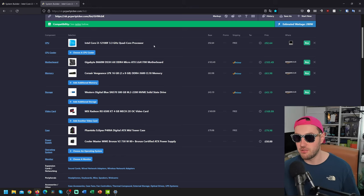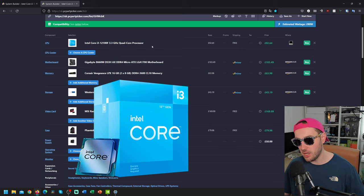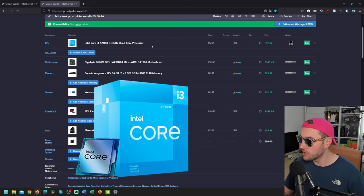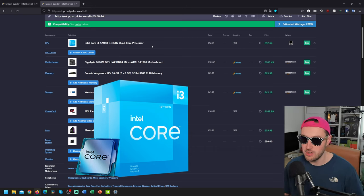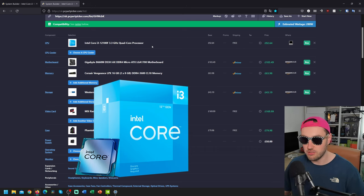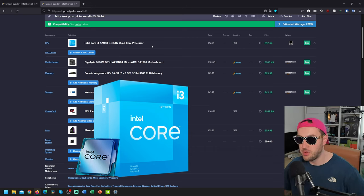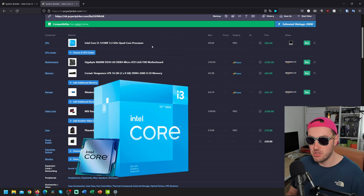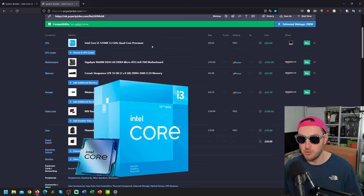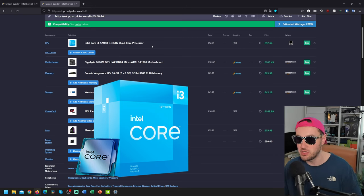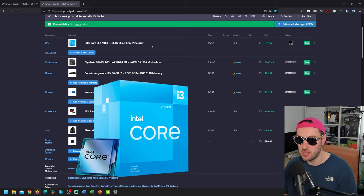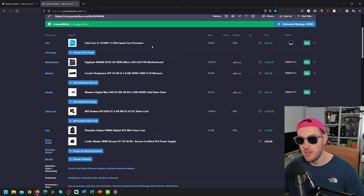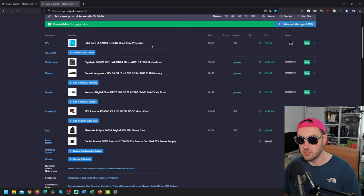So 12100F Intel. This is the i3 part. Don't get put off by the fact that this is an i3. Traditionally i3s get bashed a little bit, but nowadays these i3s are actually pretty nice. 4-core, 8-thread, which is great for that entry to mid-level experience gaming. Decent clock speed as well.